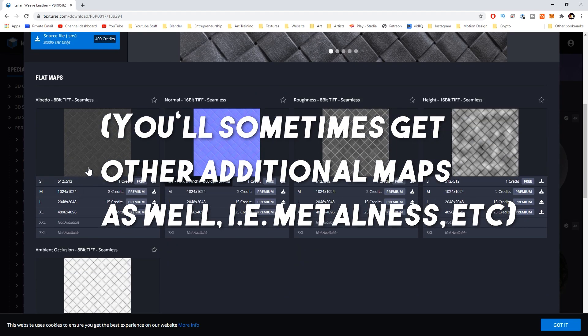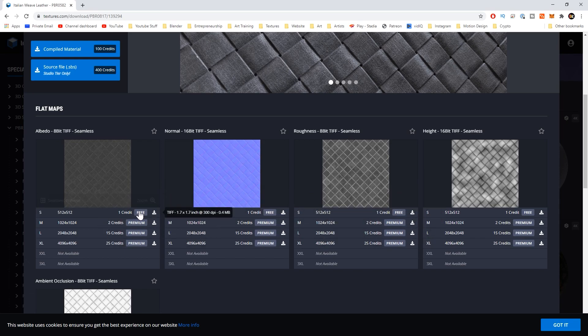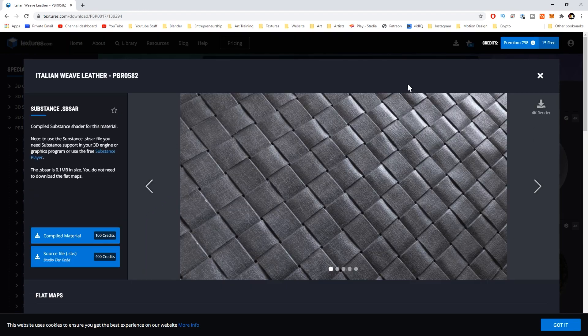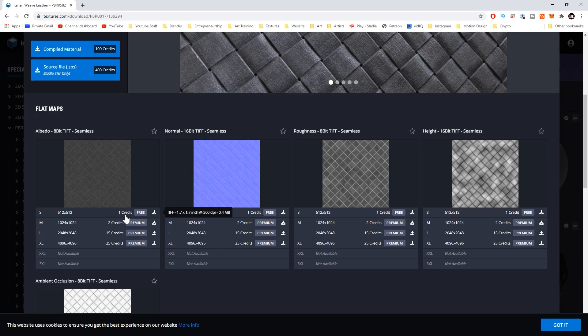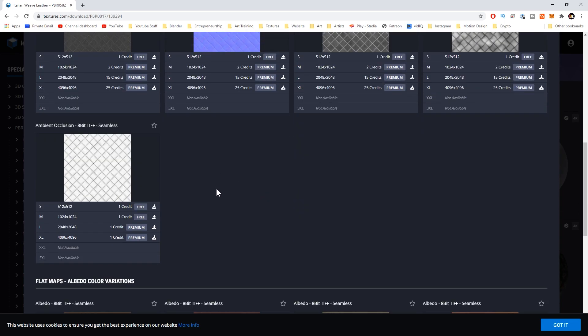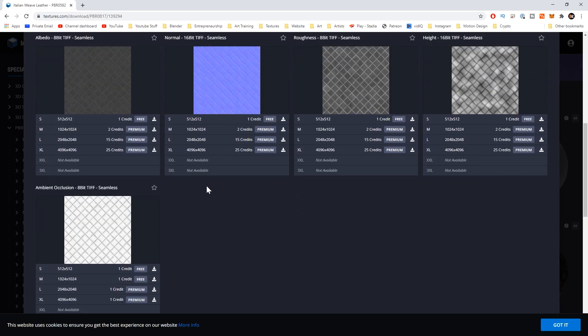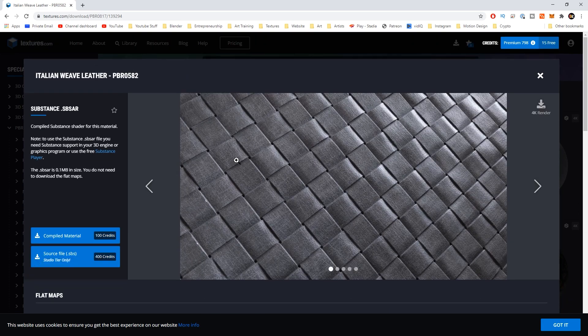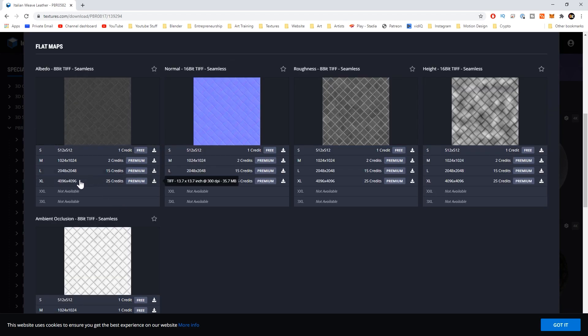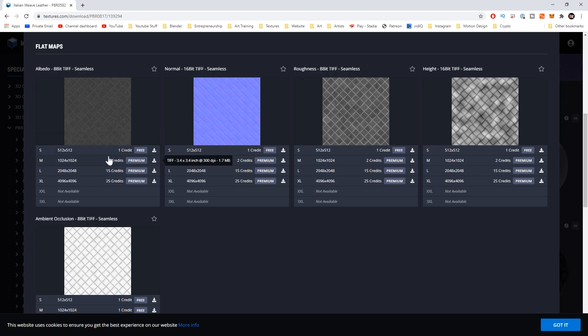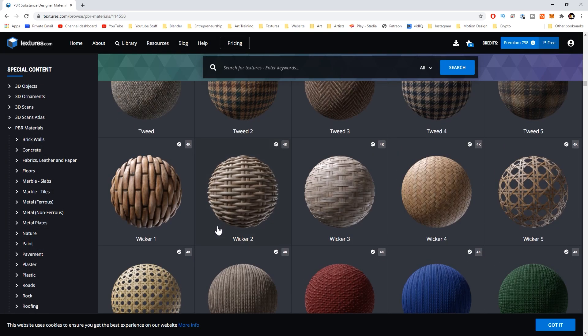You can see you can download these for free. If you sign up for a free account you get 15 free credits a day. You can download the small resolution of these for free or if you buy some credits or have a monthly subscription you can download these at 4k. If you just want to start out and experiment with some textures you could download these for free and there's just a ton.